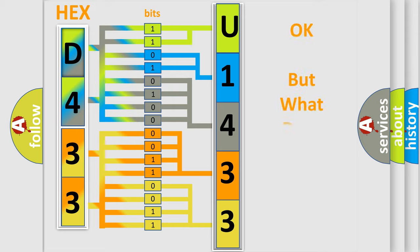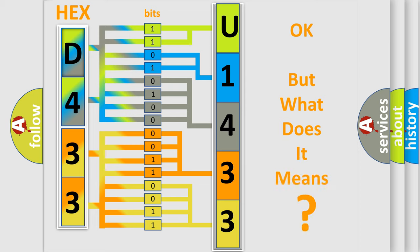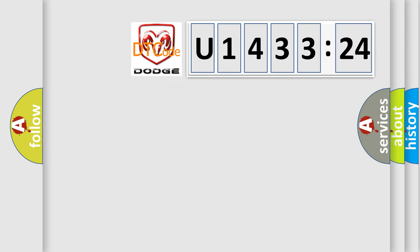The number itself does not make sense to us if we cannot assign information about what it actually expresses. So, what does the diagnostic trouble code U143324 interpret specifically for Dodge car manufacturers?